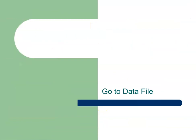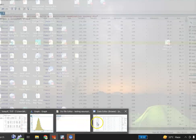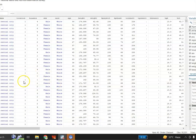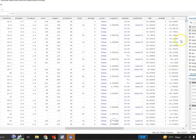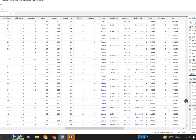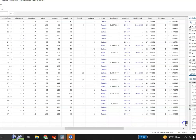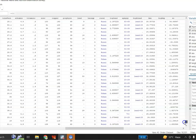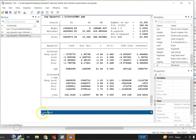Let me go to my data file. Here is my data file — there are so many variables. These are the variables, and the number of observations is 10,351. Let me go to the file — here is my file that I have already opened for you.